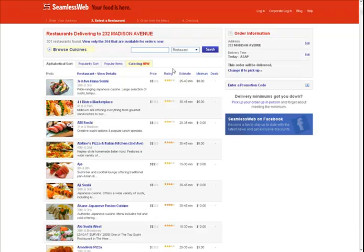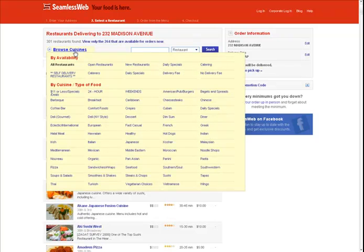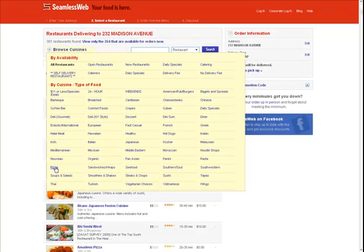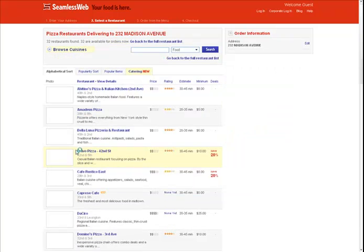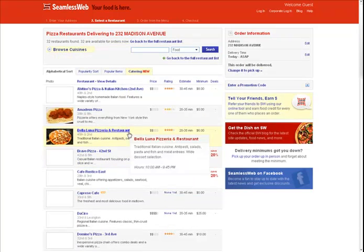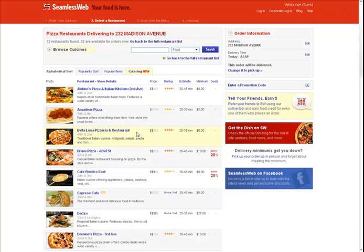To choose a specific cuisine type, hover over the Browse Cuisine link at the top of the page to see a list of choices. Find the one you want, in this case Pizza, and click on the link in order to get a list of only that type of restaurant.